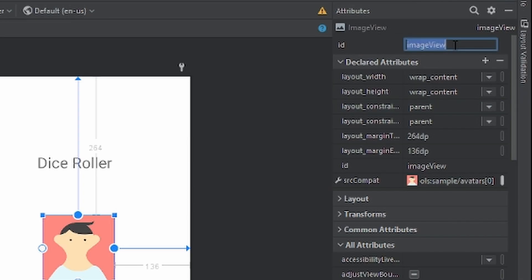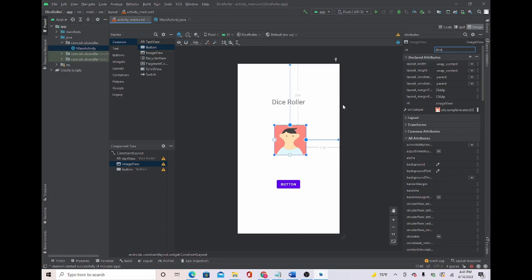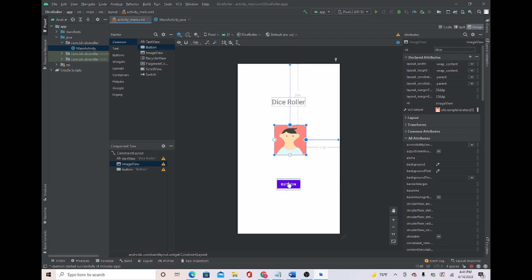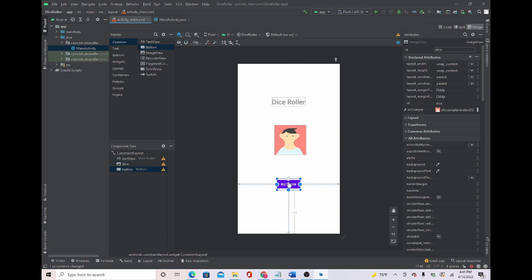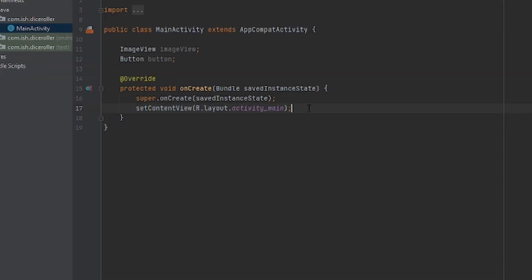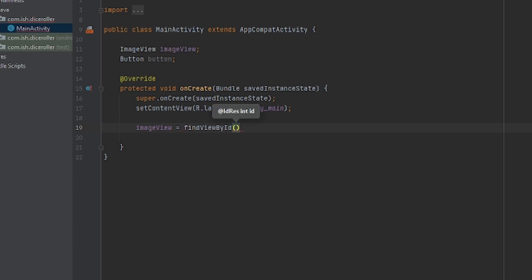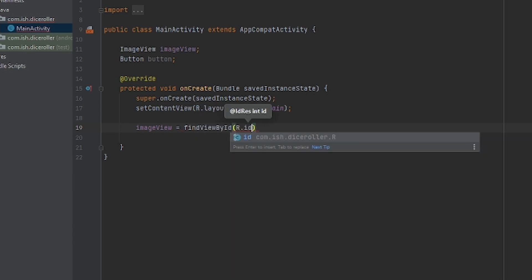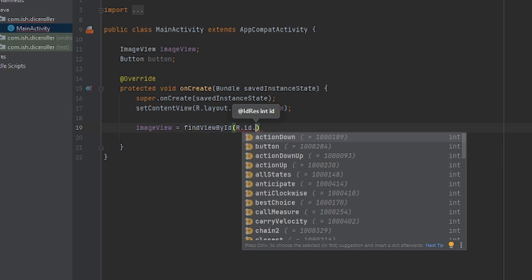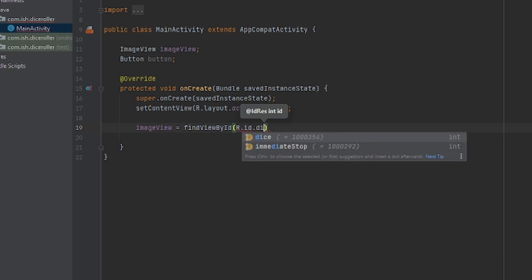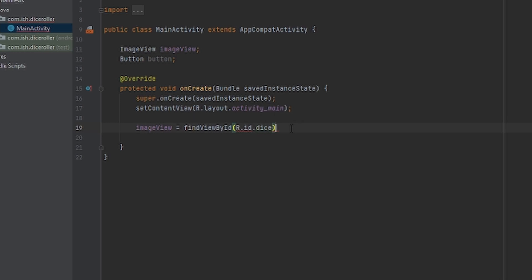So I'm going to just give it DICE because the dice will be here. And for Button, oh, it wants me to refactor it. Basically what this does is just it sets it in stone. It's going to be DICE because I'm changing the ID. It was once Image View. Now it's DICE. Now for Button, I'm just going to leave the ID as it is. So now I'm just going to set them to their respective IDs. I'm going to put ImageView equals FindViewByID. R.ID and the ID that you gave it. Put a dot, not a comma. And I know I gave it DICE. So I'm going to put DICE.